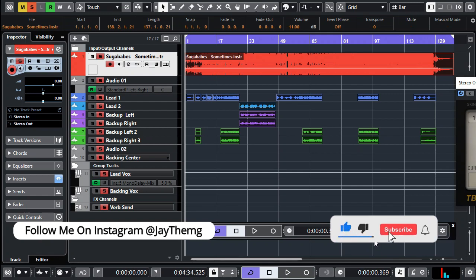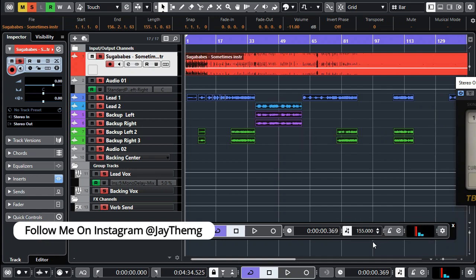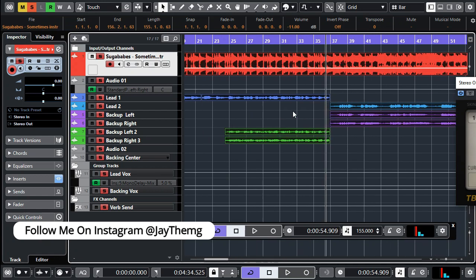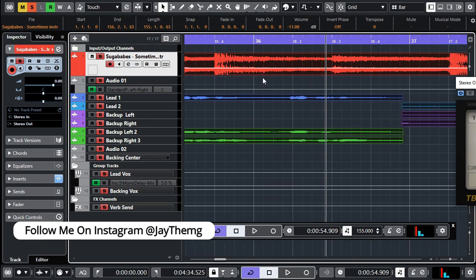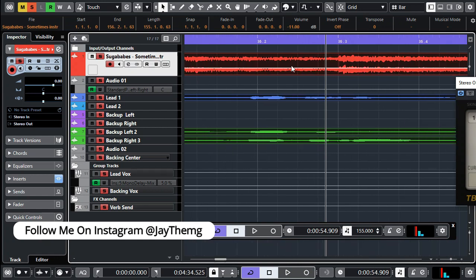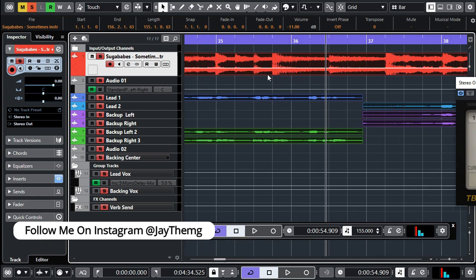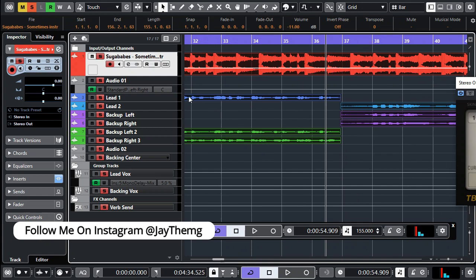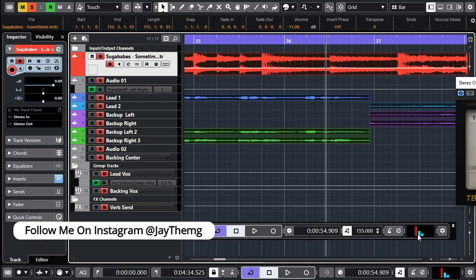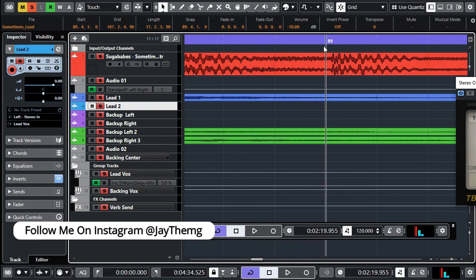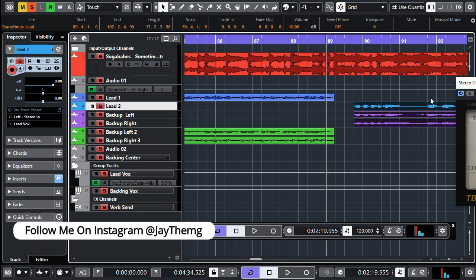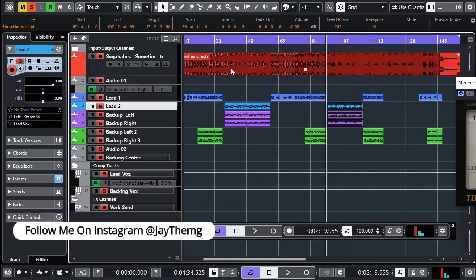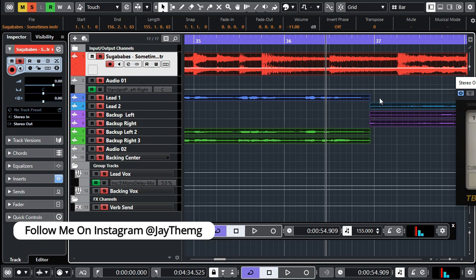Double click and enter the tempo you found for the beat — which is 155 for me — and press OK. After we do this, if I zoom in, the beat is going to be divided into bars. If you look closely, you'll see that most of the points will be matching with these lines, because now the tempo in Cubase and that of the beat are matching. These lines will be exactly on the points where the kick is hitting, the snare, and so on — so make sure you do a great job on finding the tempo.